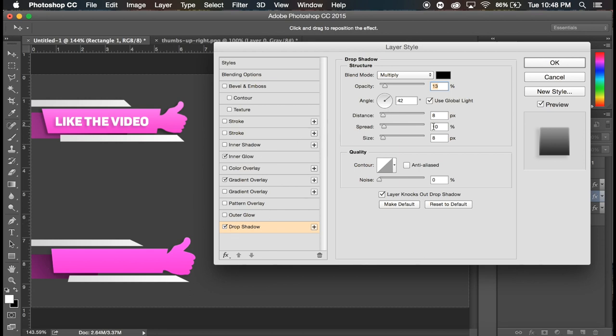And basically the settings I use is like about 42 degrees, the blend mode set to multiply, black, 13 percent, distance 8, spread 10, size 8. So something like that will work just fine.